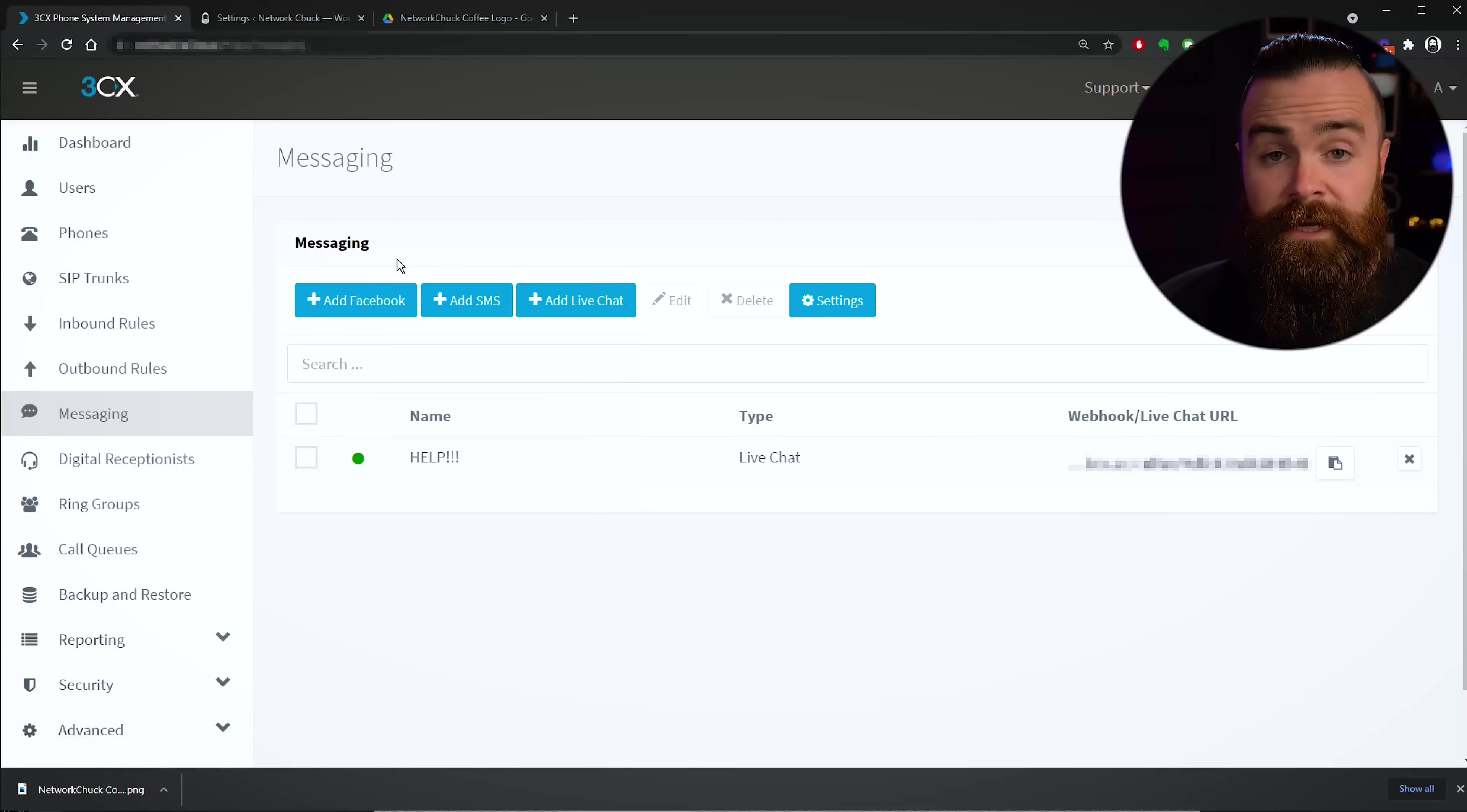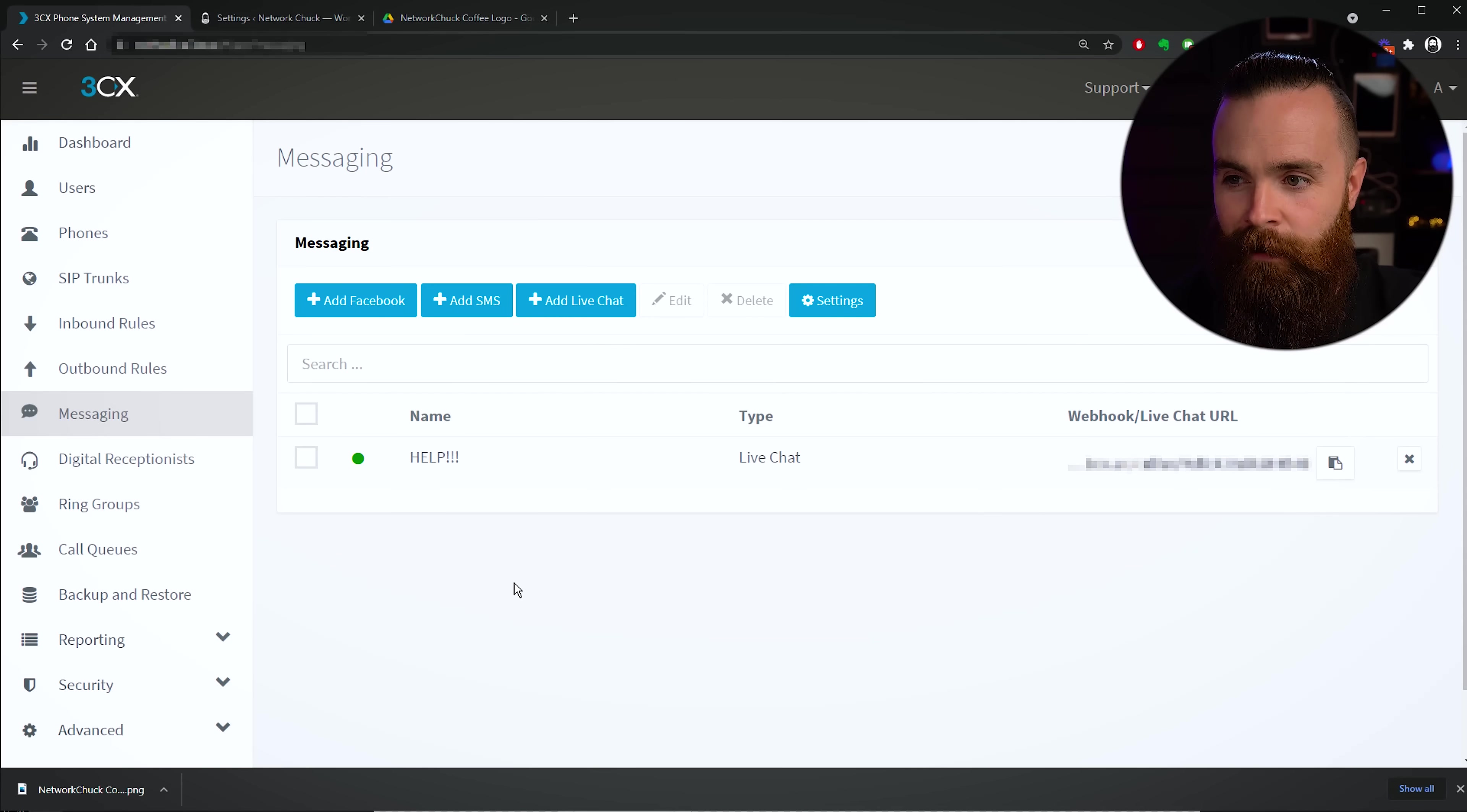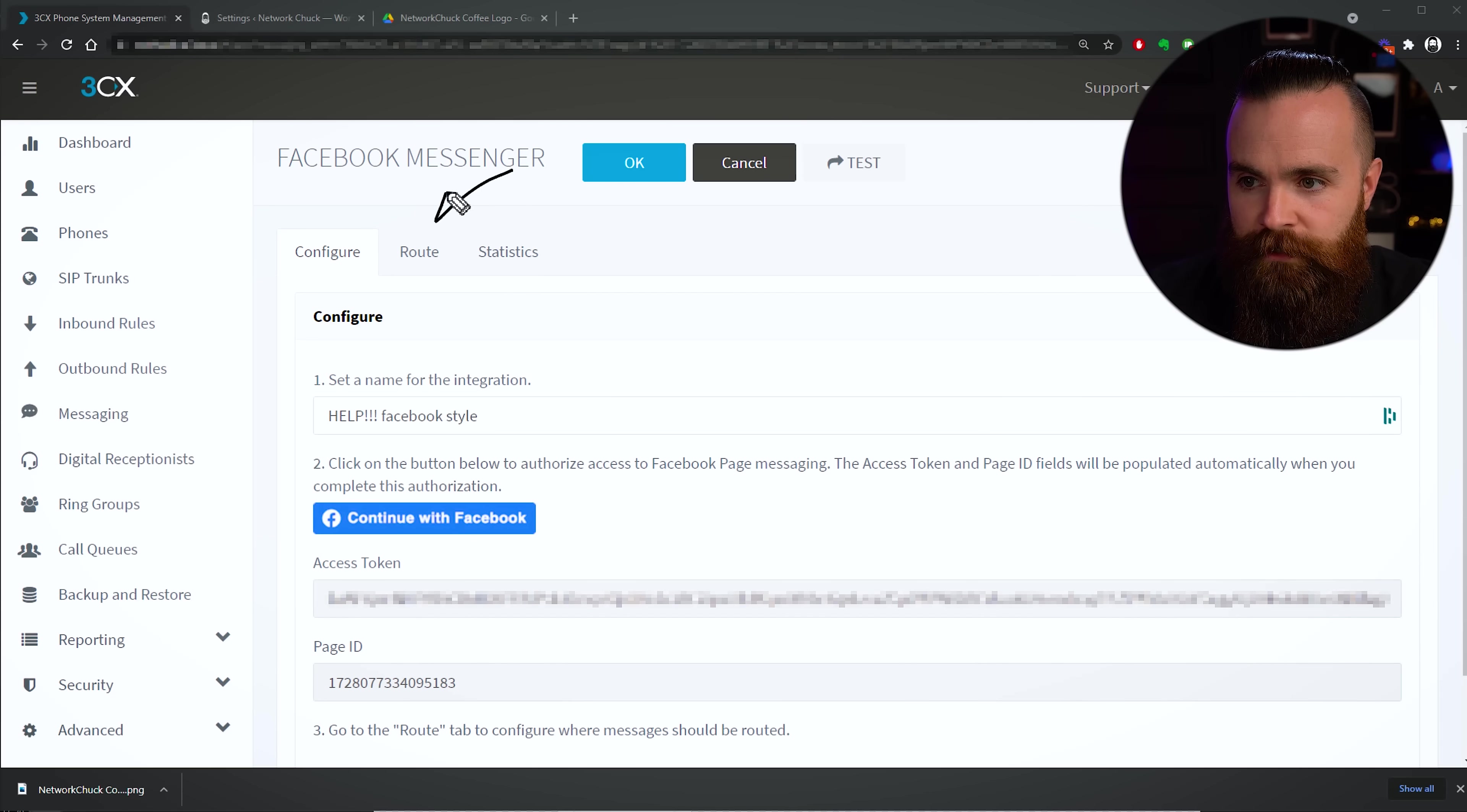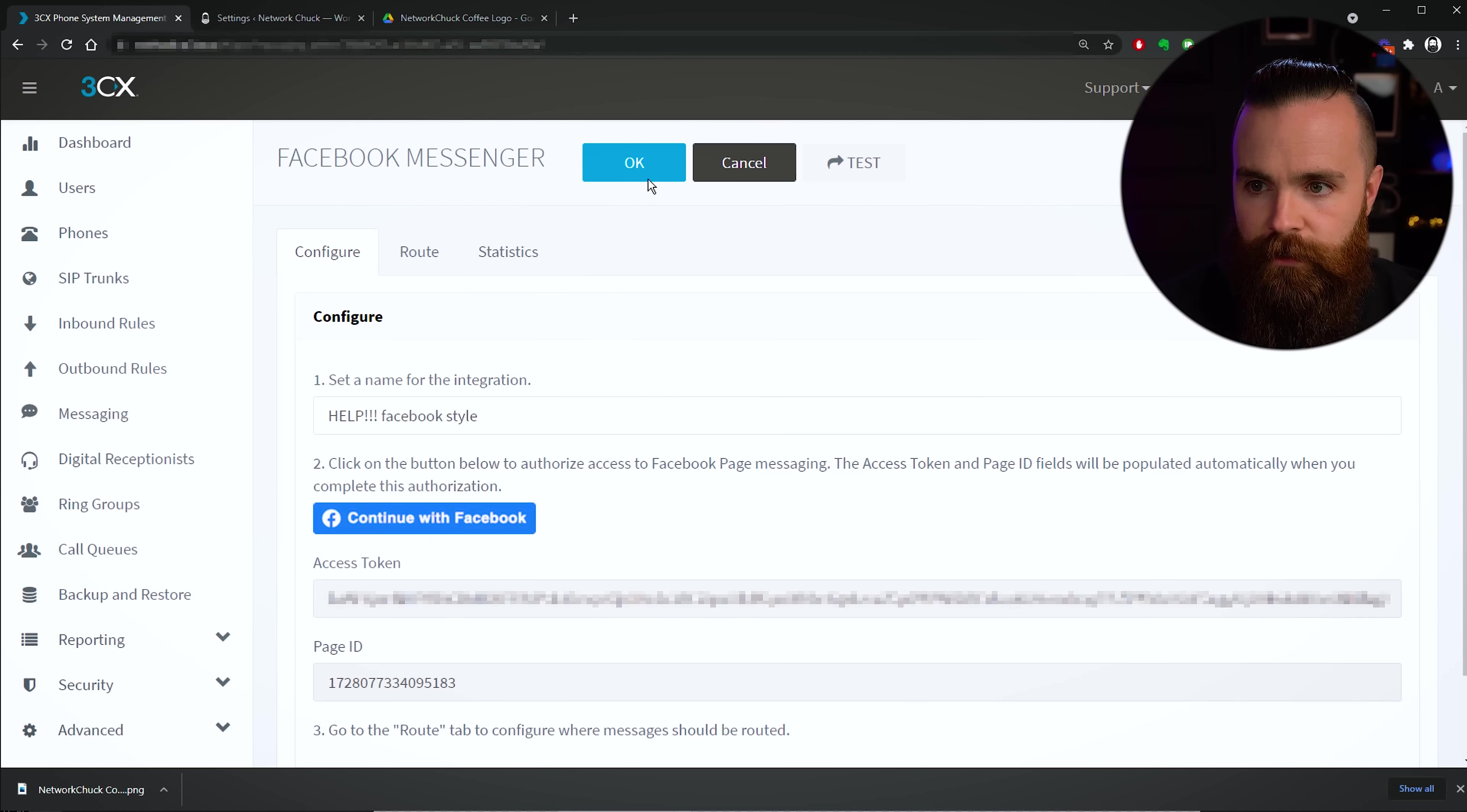But now for part two, let's set up Facebook Messenger to integrate with this as well, and it's actually pretty easy. Check this out. So we're gonna get back to our 3CX admin portal, and again, the place we're gonna live is right here under Messaging. And then you probably guessed the next step - it's gonna be right here. We're gonna click on Add Facebook. Now this is stupid simple. As long as you have a business Facebook page and you have access to it, that's all you're gonna need. So click on Add Facebook, name what this will be: Help Facebook Style. And then we'll authorize Facebook, so I'll click on Continue with Facebook and we'll do the whole authorization thing. And boom, Facebook is already set up.